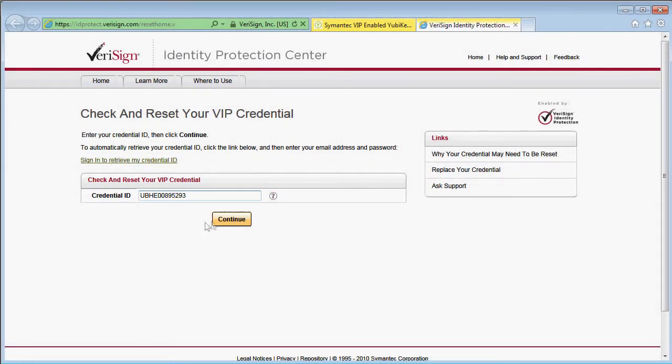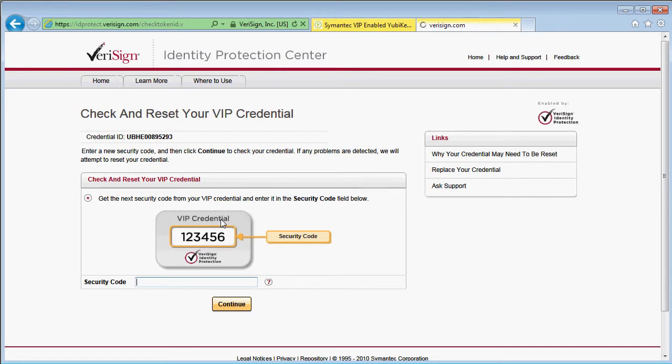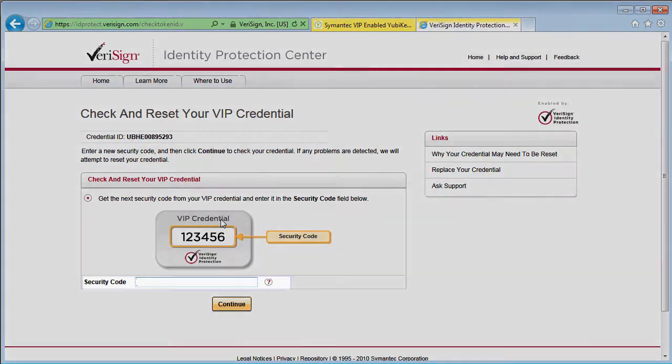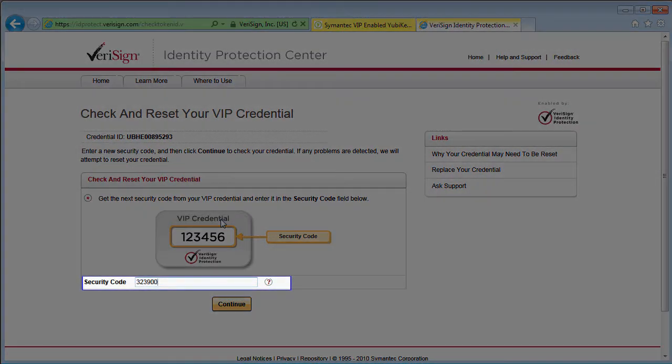I click continue and it now asks me to enter the security code, so I touch my YubiKey to generate the next code.